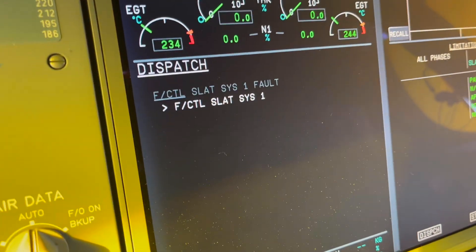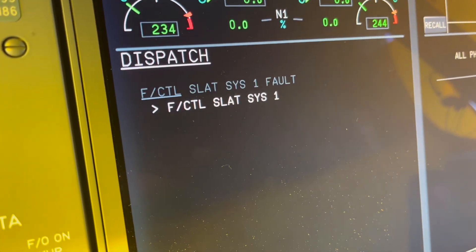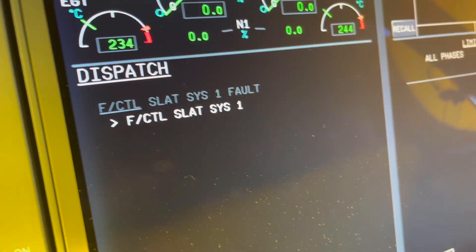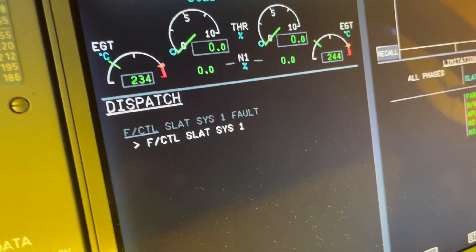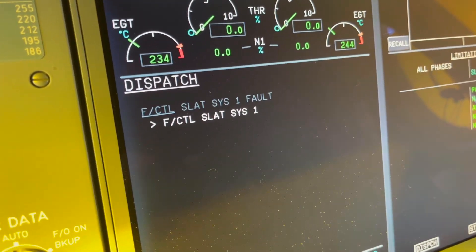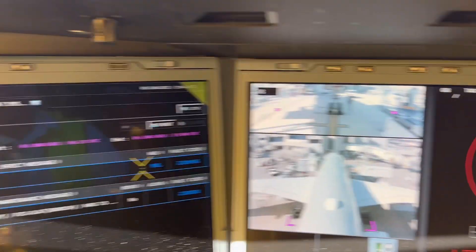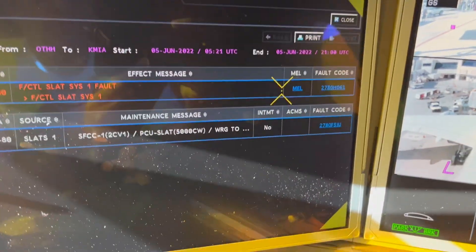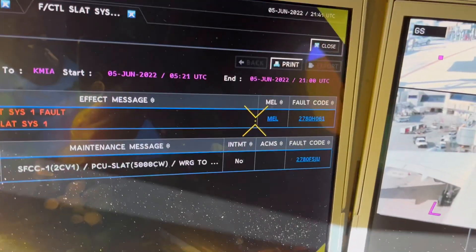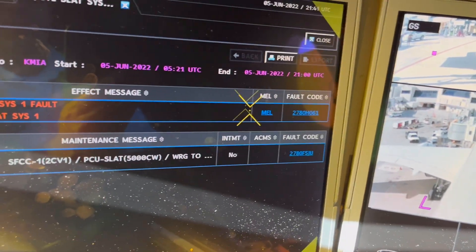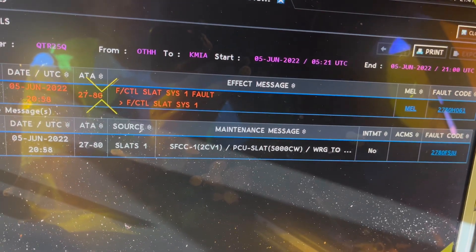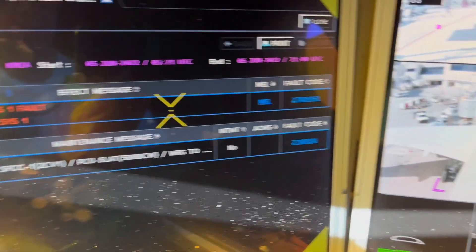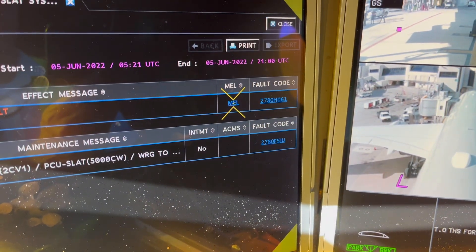Today we are having a plan control for slat system one. Maintenance control wants to deactivate the system because of multiple complaints already reported, so here we have it in the BFR and then we go to that MEL.